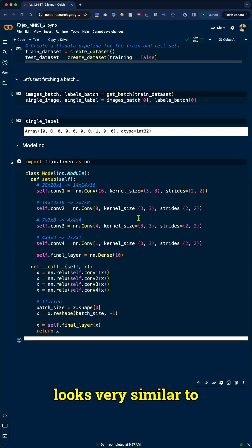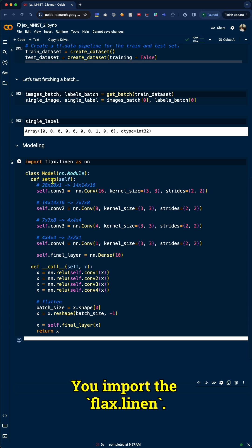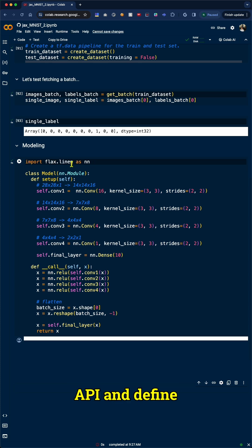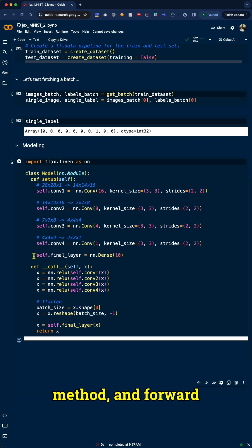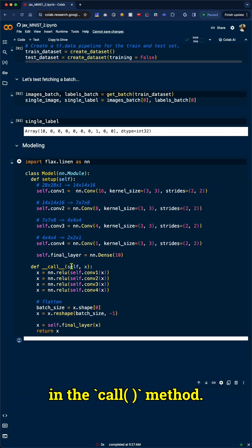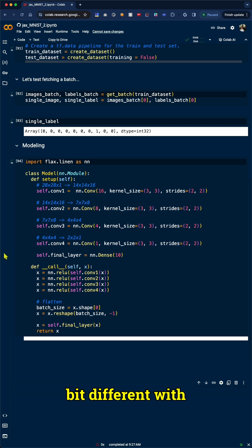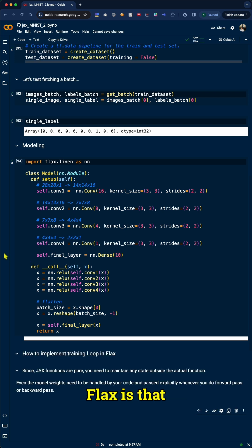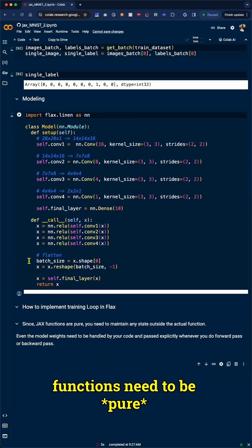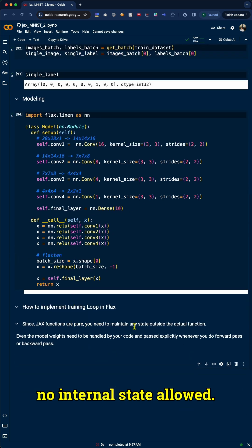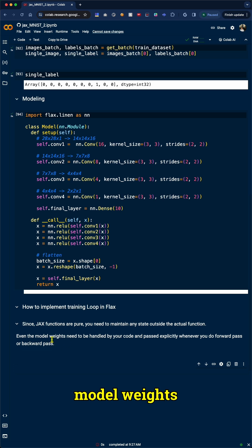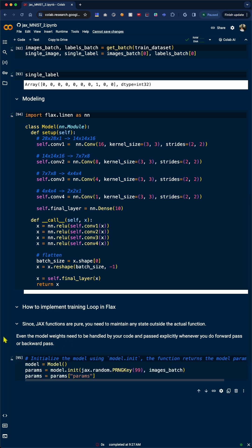Model plan in Flax looks very similar to PyTorch. You import the Flax.Linen API and define layers in the setup method, and forward pass is implemented in the call method. One thing that's a bit different with Flax is that functions need to be pure, no internal state allowed. This means we have to handle things like model weights ourselves.